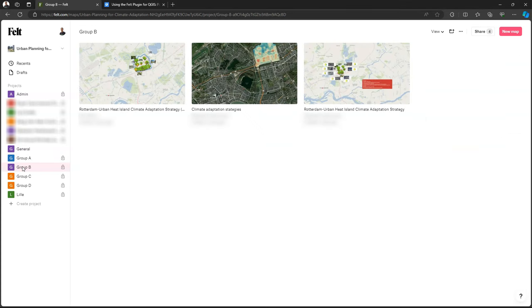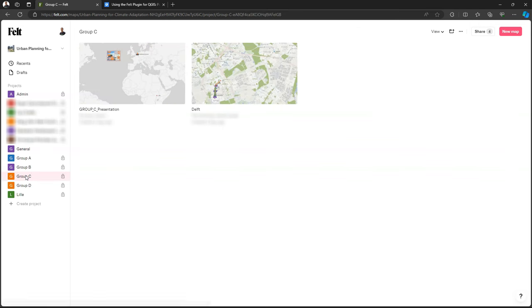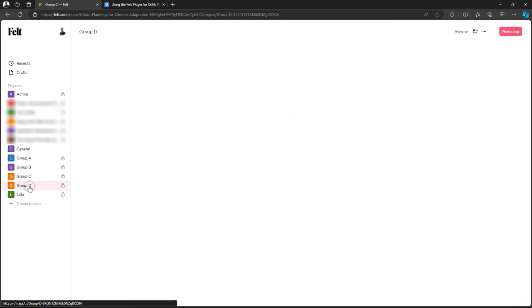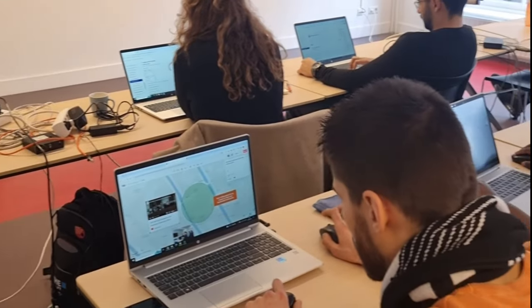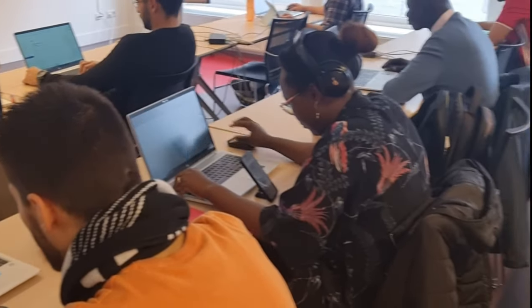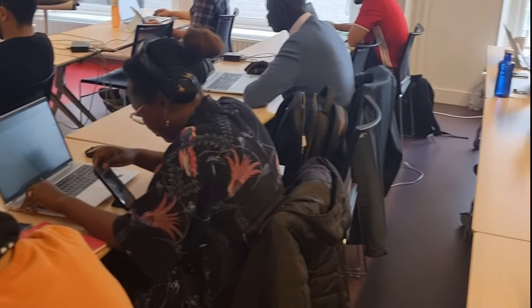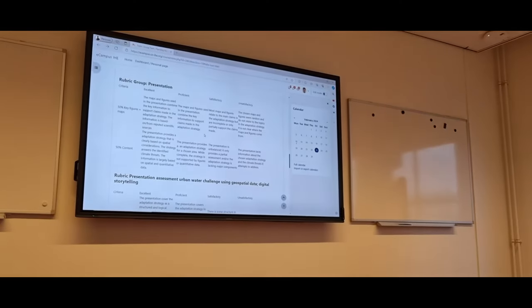So each group member was assigned editing rights to their group. And the lecturers also had access to those groups and see what's going on. So the students individually go through these tutorials to get familiar with Felt.